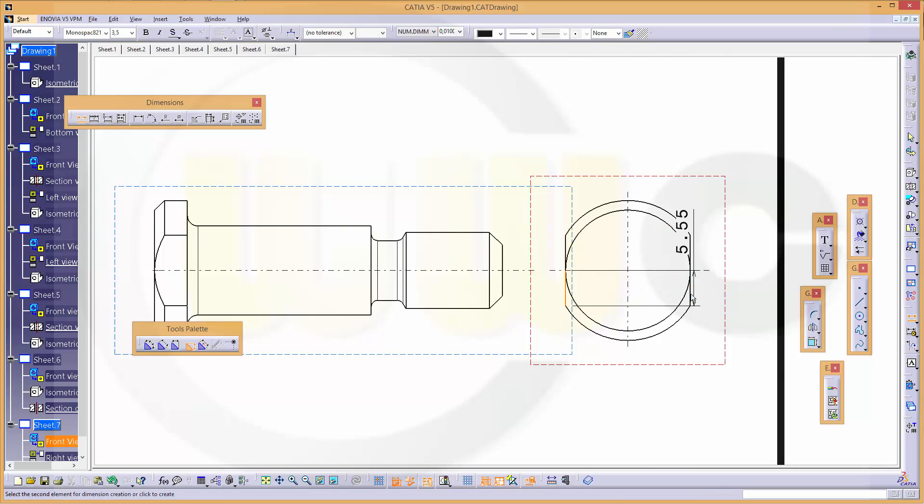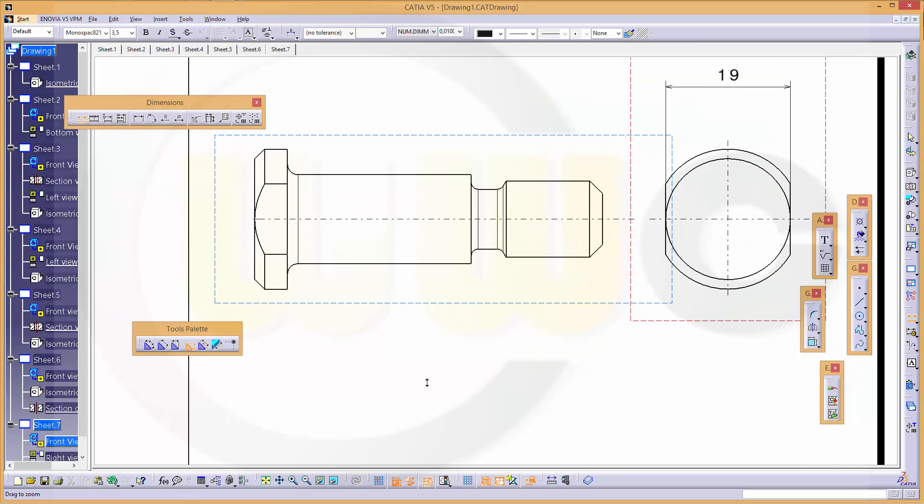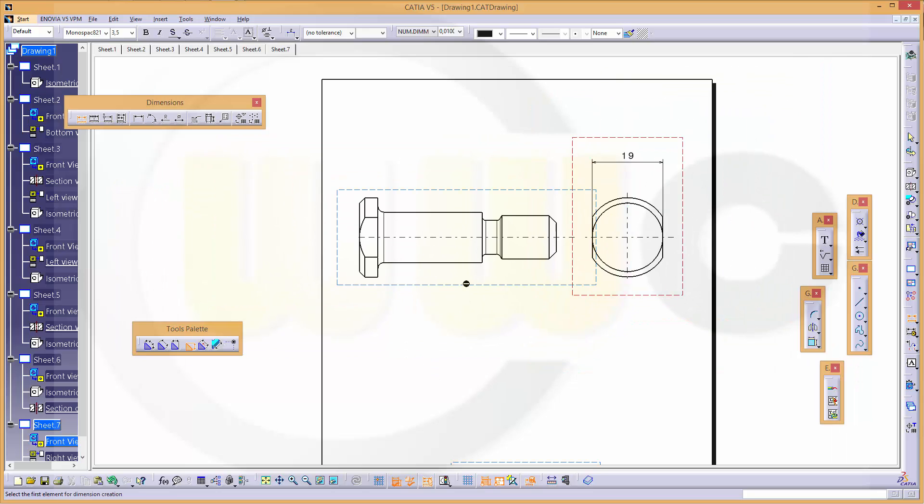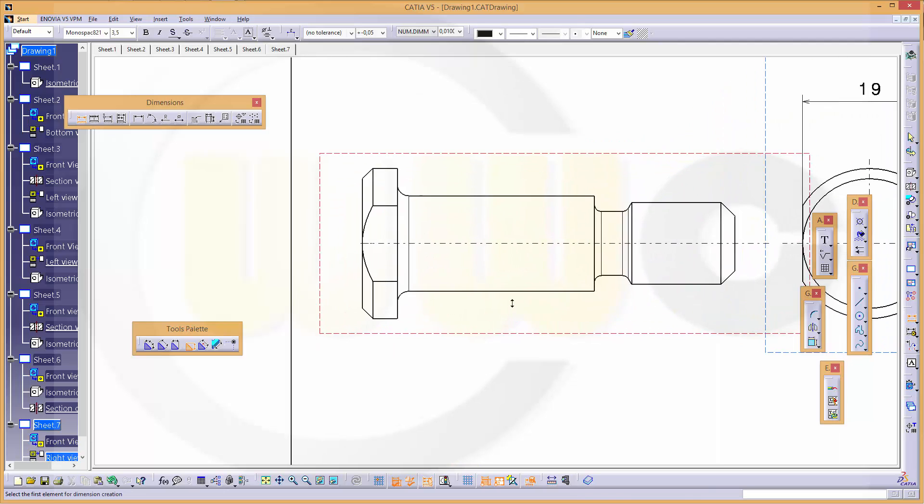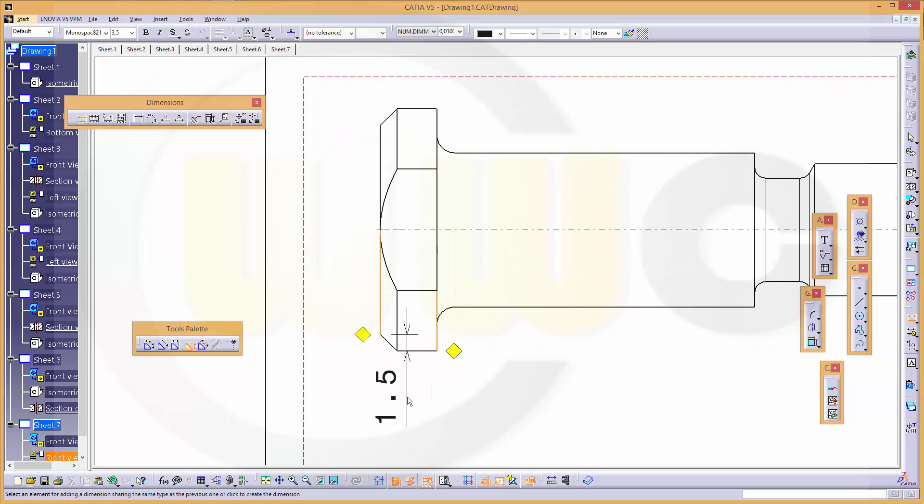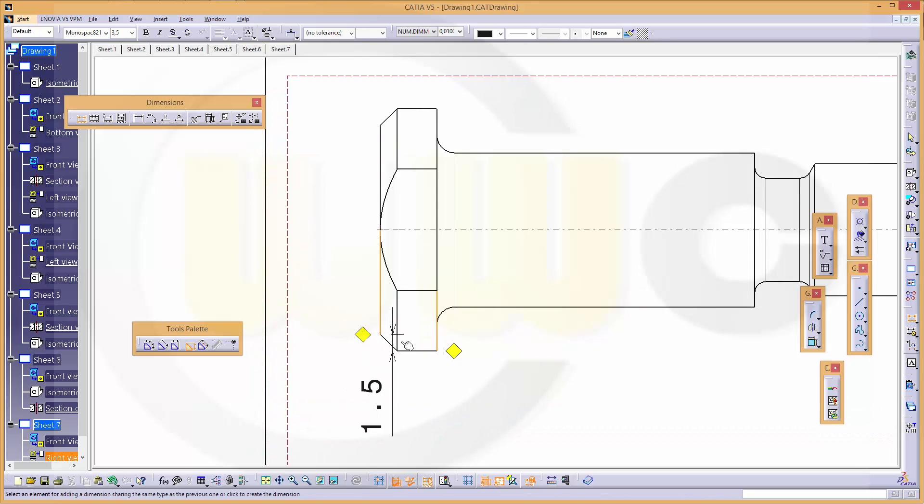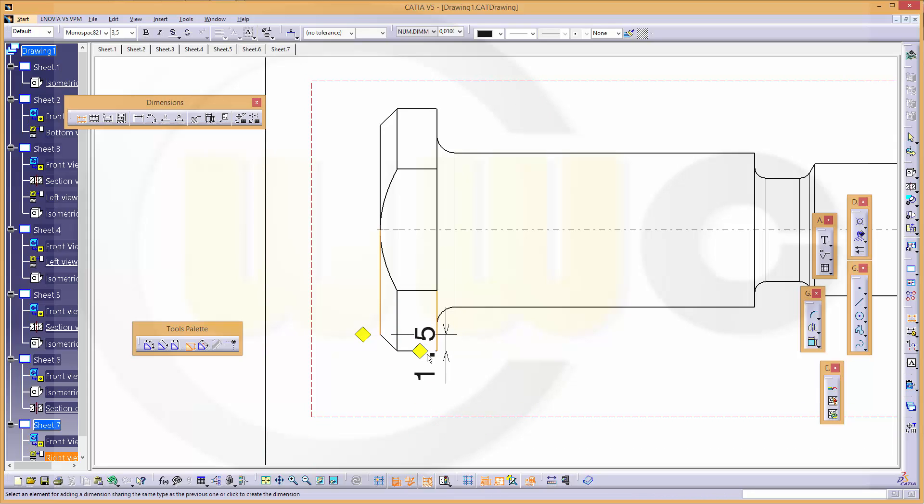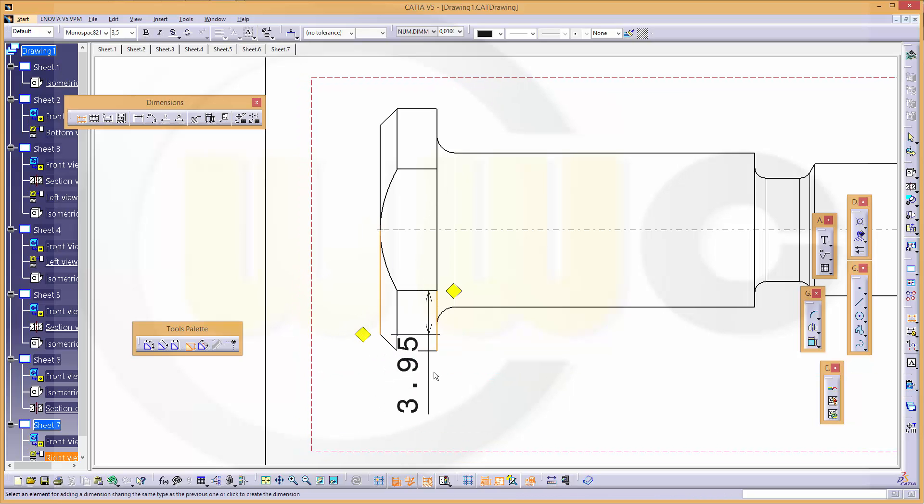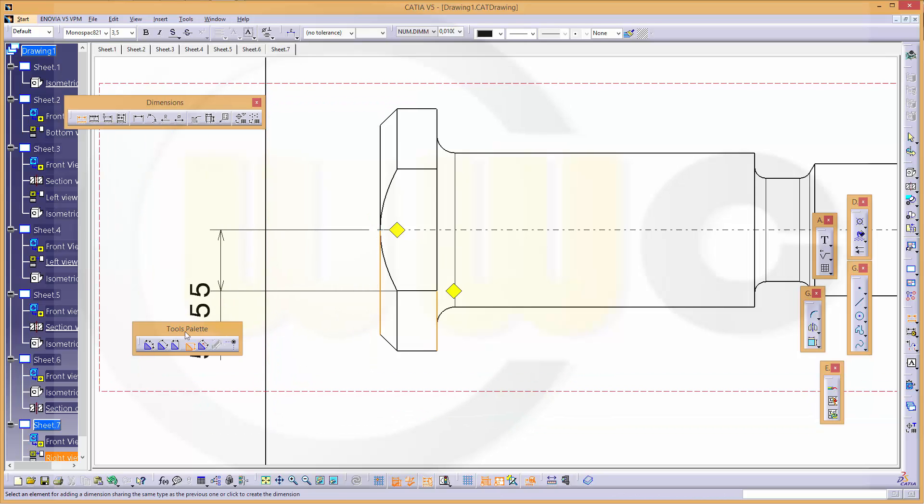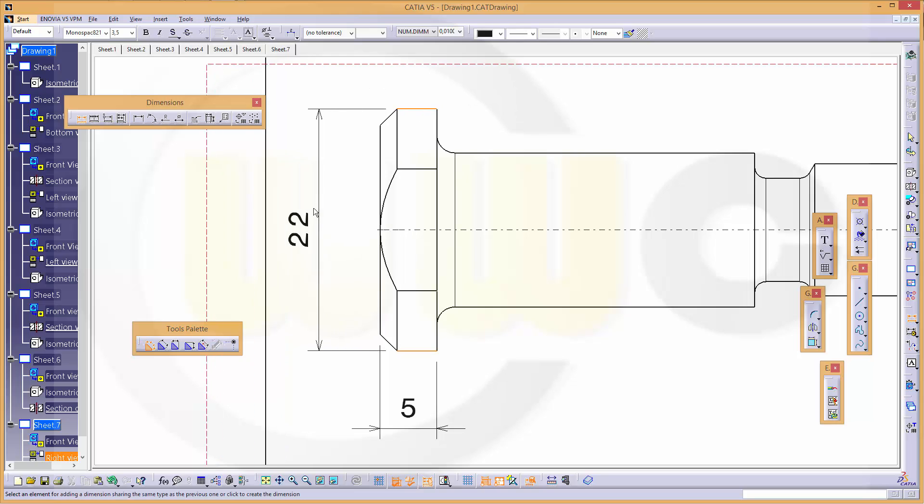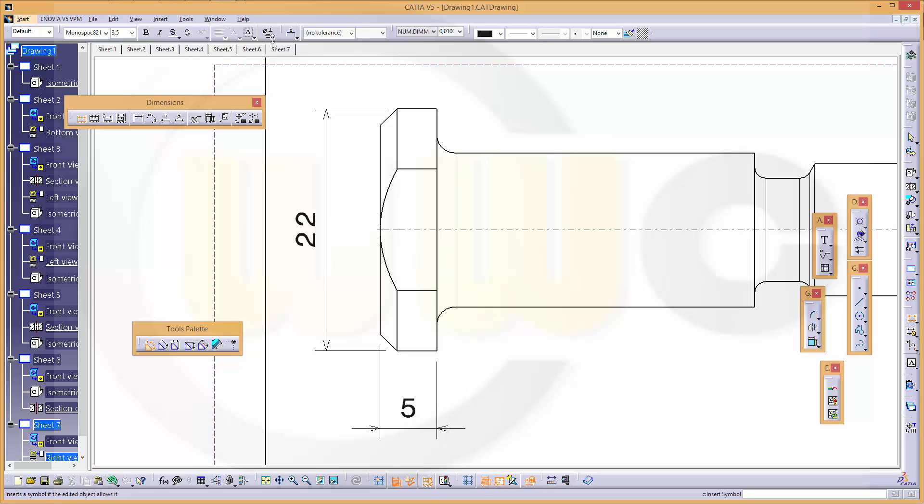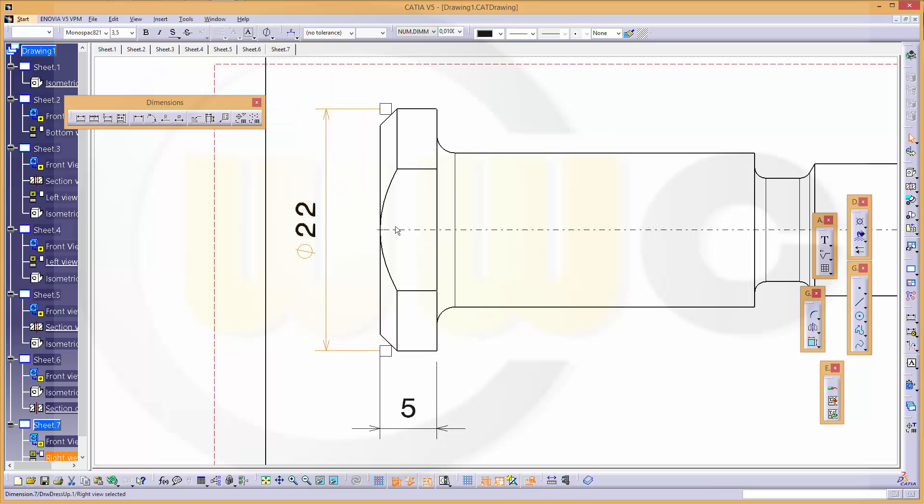This should be 19. Okay, activate this view. Double click, let's take a look. Let's do this one and that one, but it must be horizontal aligned. Then there's a diameter. Yes.